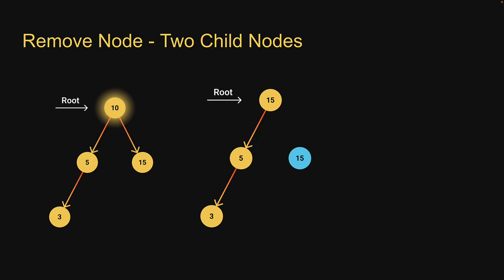And if you're wondering, the in-order successor of a node in a binary search tree is the next node in the in-order traversal sequence. And in a binary search tree, the in-order successor is a node with the least value in its right subtree.